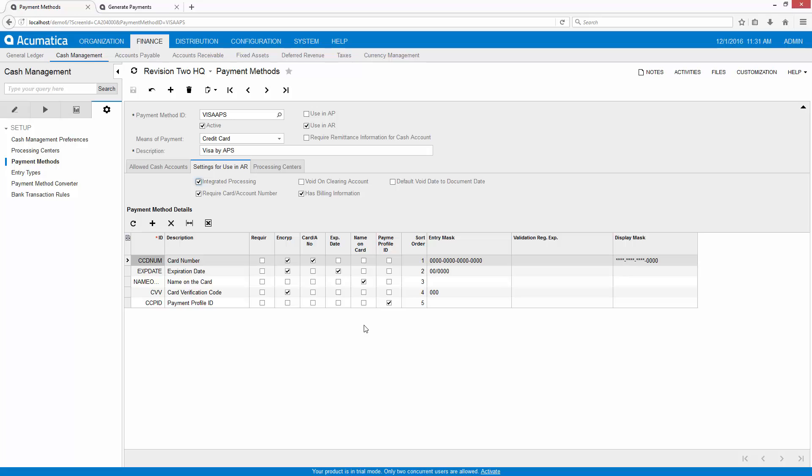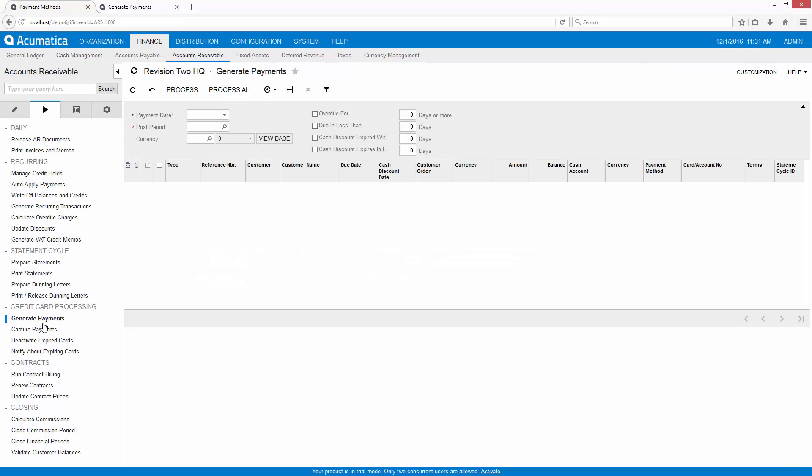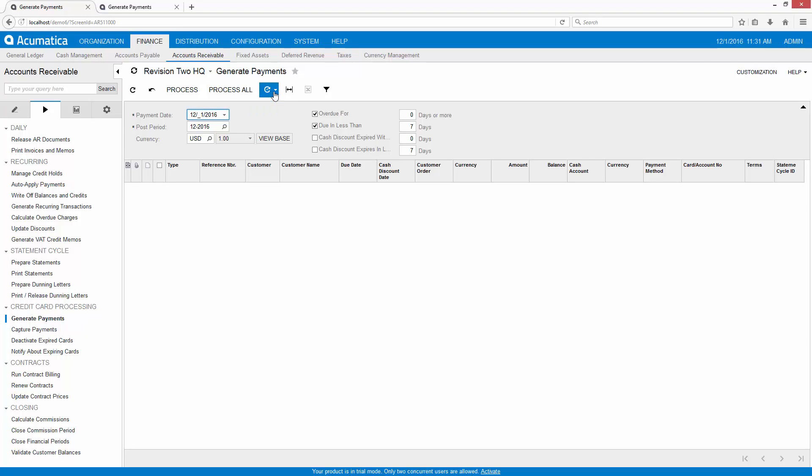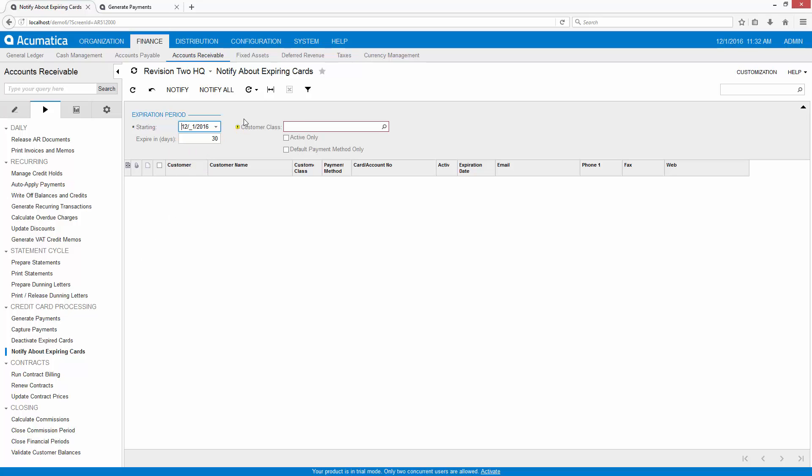Once that's all set up you can perform the exact functionality that I showed earlier. We have a bunch of screens that can handle common processes. I've already showed a couple of them. One of those was the generate payment screen. The screen can be scheduled so that it occurs on a regular basis. You can also notify customers if their credit cards are expiring. In this case I've set up a PCI compliant system so the expiration data is maintained by APS and not within Acumatica.